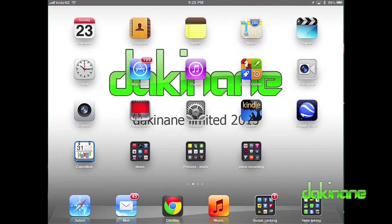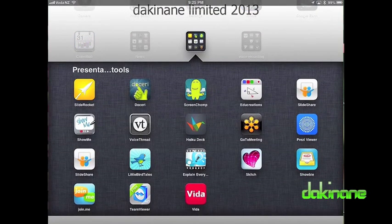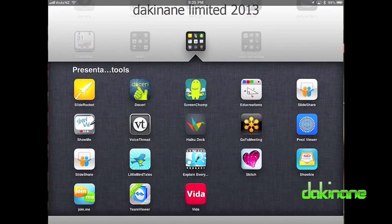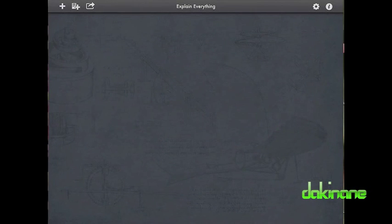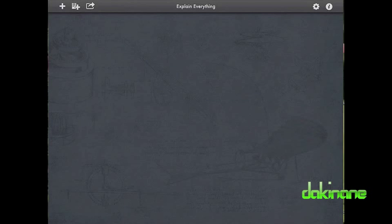Welcome to another free tutorial from dakinane.com. This tutorial will be the first in a series covering Explain Everything. In this tutorial I will simply be giving you an overview of the main features and tools.